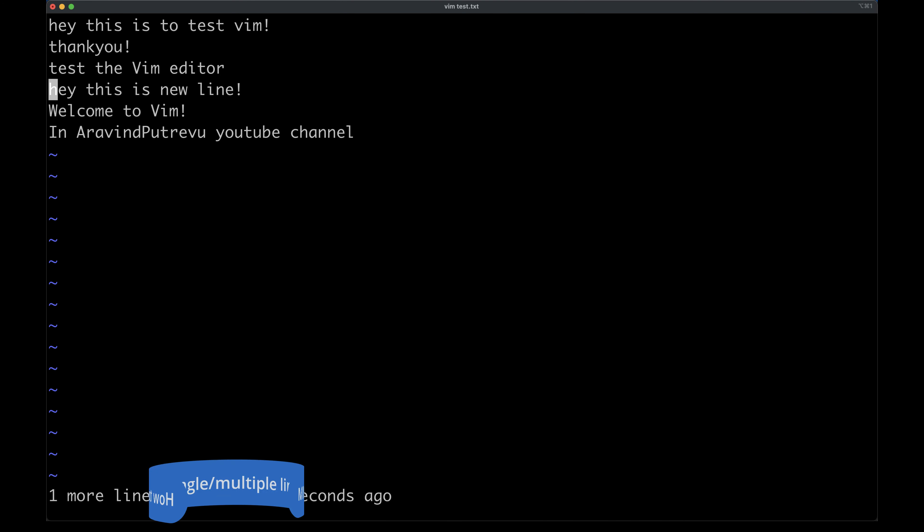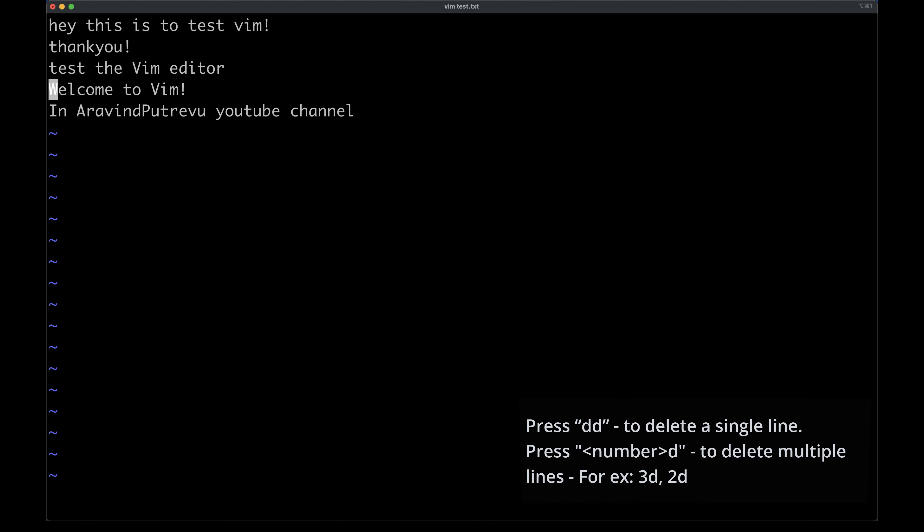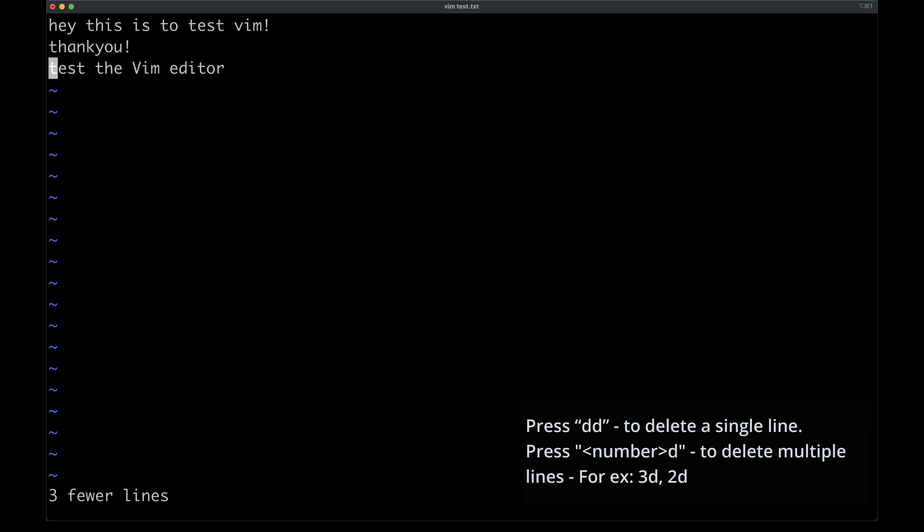If you want to go to a specific line number in Vim — which is quite useful if you want to navigate to a specific log line or exception — just type colon followed by the line number and it will take you to that particular line. Quite useful as a hack.